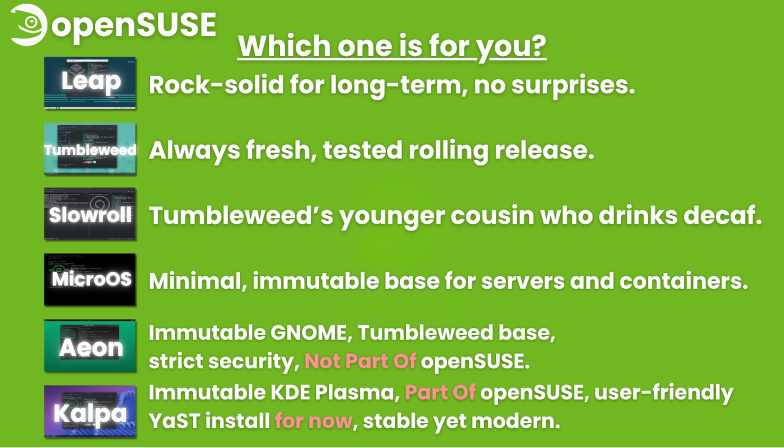MicroOS: minimal, immutable base for servers and containers. Aeon Desktop: immutable GNOME, Tumbleweed base, strict security, not part of OpenSUSE. Kalpa Desktop: immutable KDE Plasma, part of OpenSUSE, user-friendly Yast install for now. Stable, yet modern.